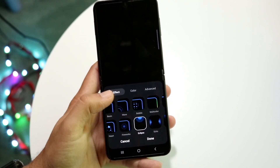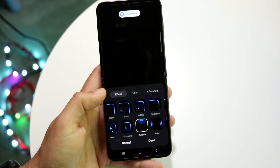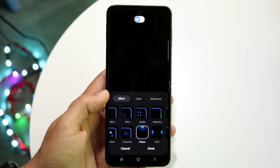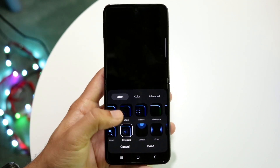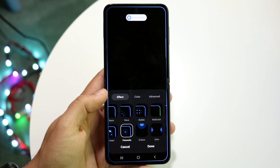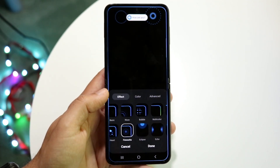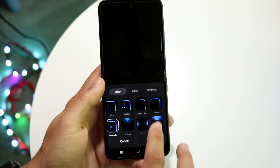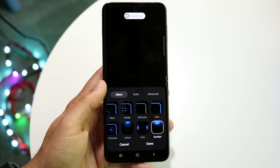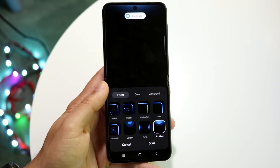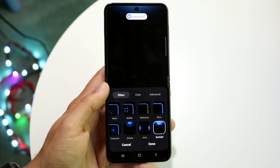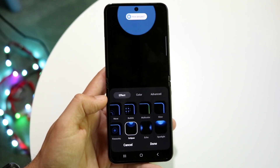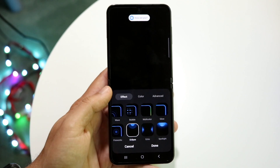Here you can choose Eclipse, which will basically give you a little eclipse effect at the very top, which is pretty cool. You can do Fireworks if you want to, which is honestly kind of cute. You can also choose Spotlight, which is honestly very cool as well. Just go through and choose whichever one you actually want.